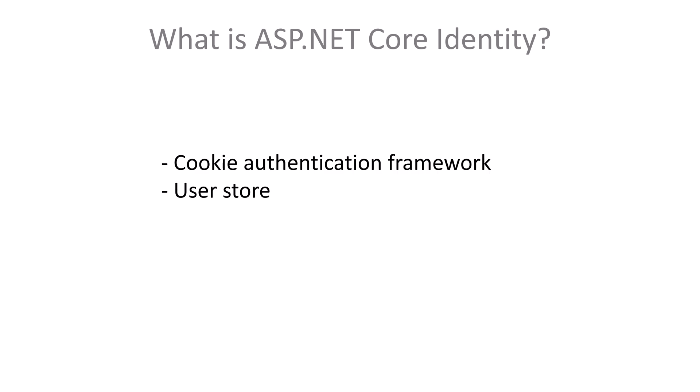ASP.NET Core Identity is a framework around cookie authentication. It features a user store out of the box, using an Entity Framework DB context, and functionality like multi-factor authentication, password resets and account lockouts.